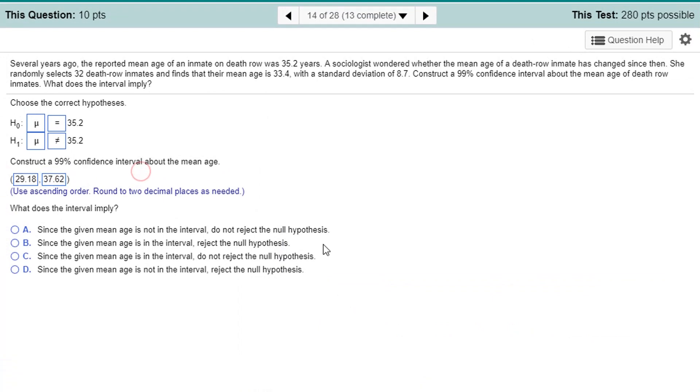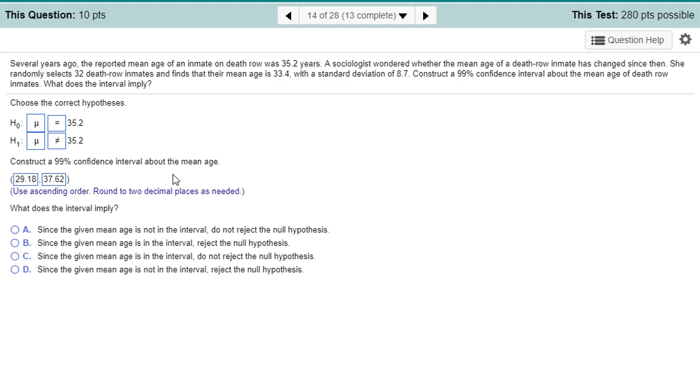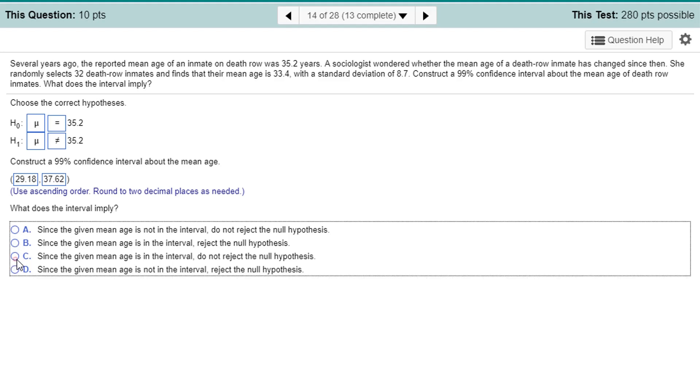All right, so what do we conclude from that? Well, remember, for confidence intervals, we would say I'm 99% confident that the mean age on death row is between those bounds. So could I reject the mean age is 35.2 with a significance level of 0.01? Like, that's the flip side, really. And because 35.2 is within that bound, I can't reject the hypothesis that that is actually the mean. It could very well be. Any value within that range could be the mean with 99% confidence. So I would say since the given mean age is not in the interval, I'm sorry, is in the interval, do not reject the null hypothesis.